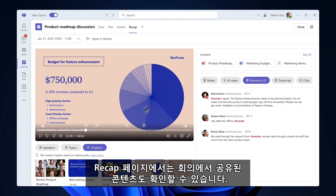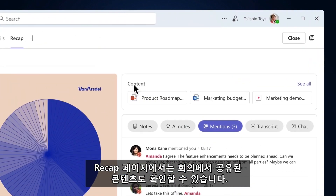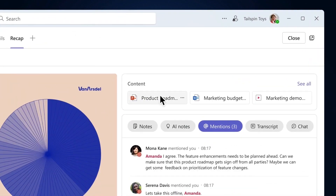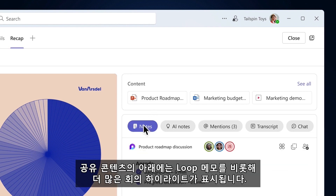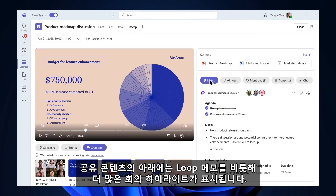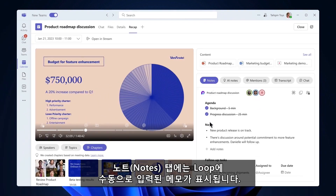On the Recap page, you can also find the shared content from the meeting. Below the shared content you will find more highlights from the meeting, including Loop notes. The Notes tab will have any manual notes that were captured in Loop.